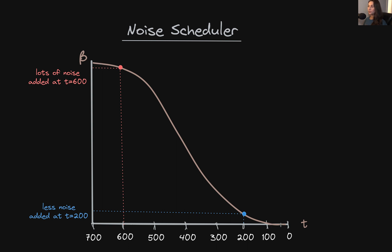The noise added to any given training image by the noise scheduler is randomly sampled from some predefined distribution, based on the selection of a random number called T. T will range from zero to some maximum number — in this example, the maximum is 700, often referred to as capital T. According to this graph, the larger the value of T, the more noise will be added to the image. At a large T value of 600, it corresponds to a large amount of noise, versus at a lower value of T like 200, it corresponds to a smaller amount. At T equals zero, this represents no noise, and at T equals 700, this corresponds to the maximum amount of noise.